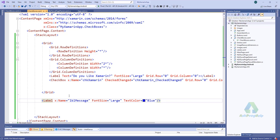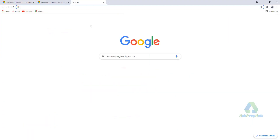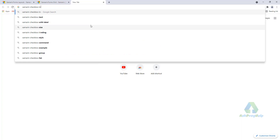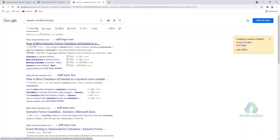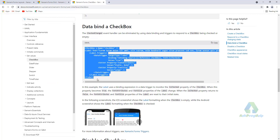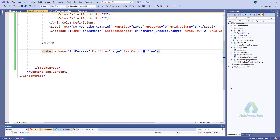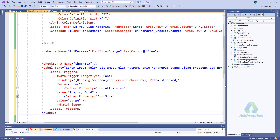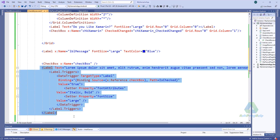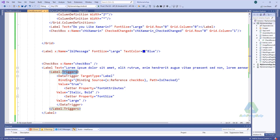We can also bind the checkbox to a label. For this, in Xamarin Forms we use checkbox bindings. We'll copy this code and paste it here. This is the checkbox with its name, and here we'll find a label with triggers.